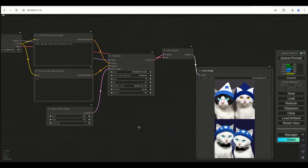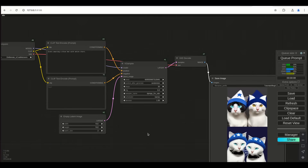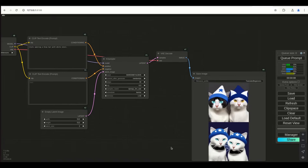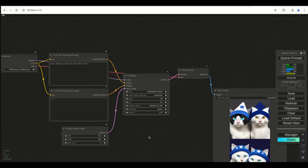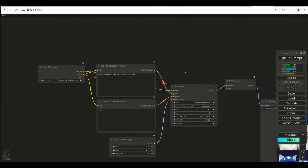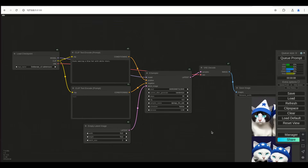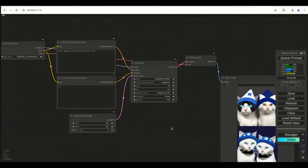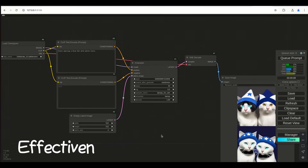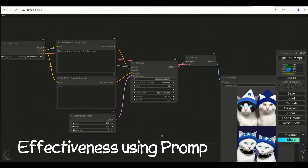Welcome back. For those of you who just watched the basic tutorial, you'll notice that I'm starting off where we left off. I'm doing these tutorials in a bit of a batch together. This next tutorial is basically going to be about prompting and how to bring out the power of this whole thing.